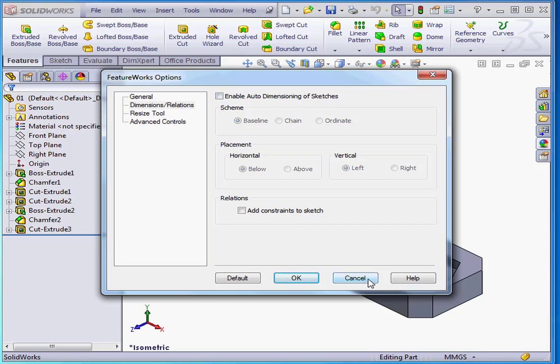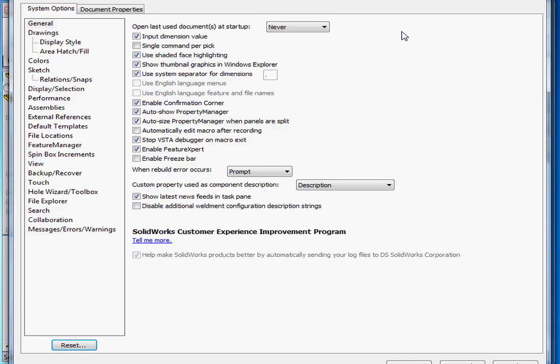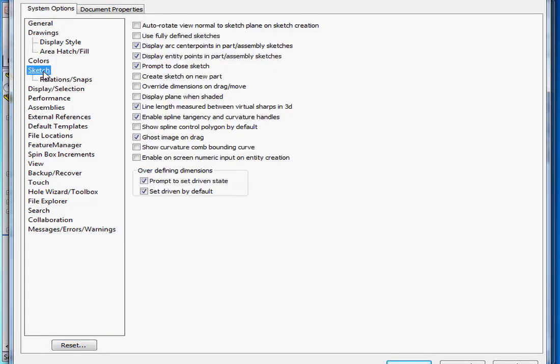Let's cancel out of the FeatureWorks options window for a moment and go to the main options window. Go to System Options. Let's go to the Sketch branch.